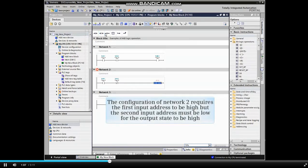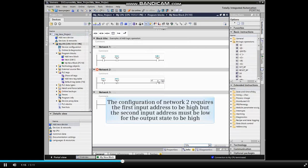The configuration of network 2 requires the first input address to be high, but the second input address must be low for the output state to be high.